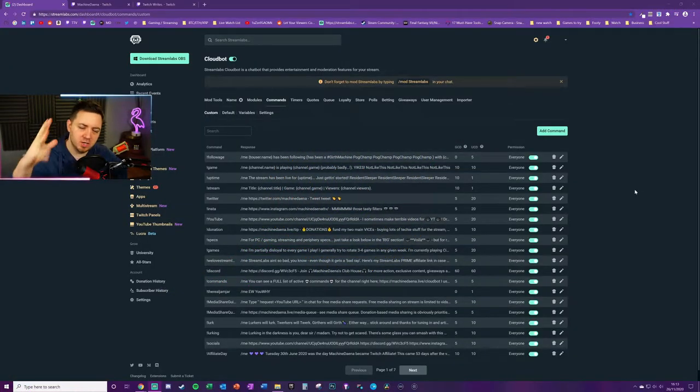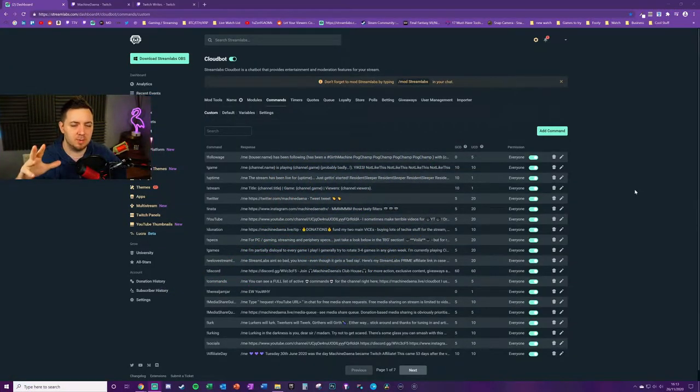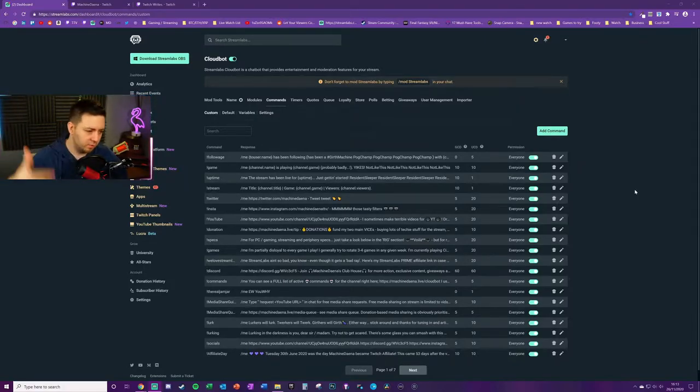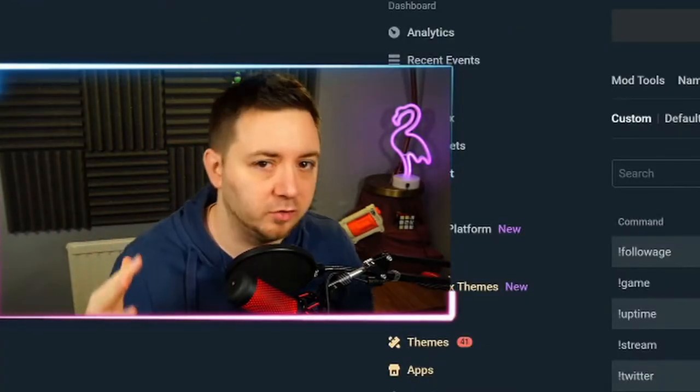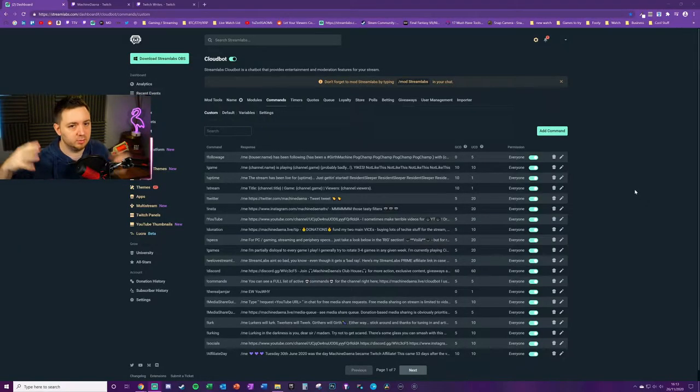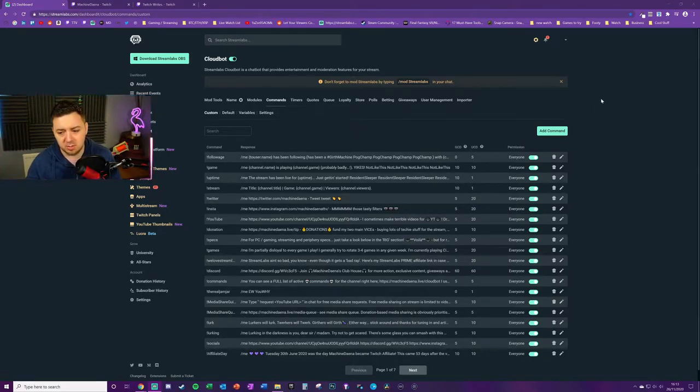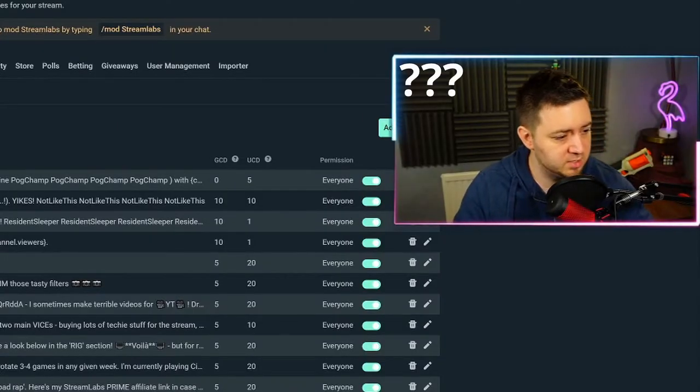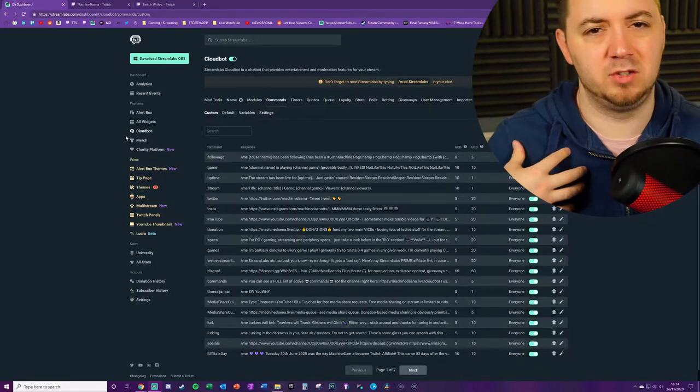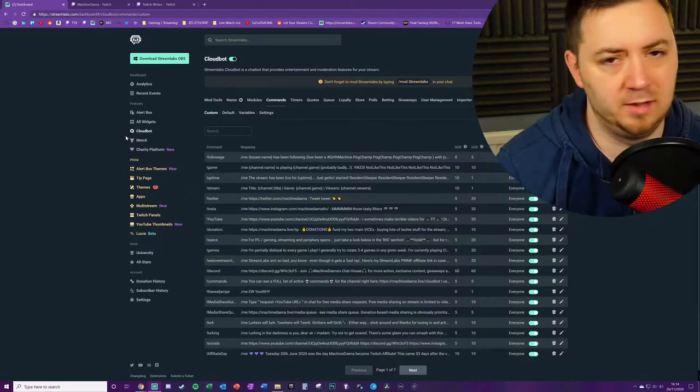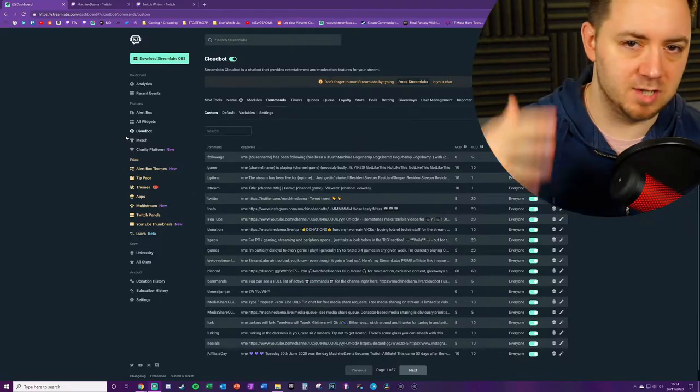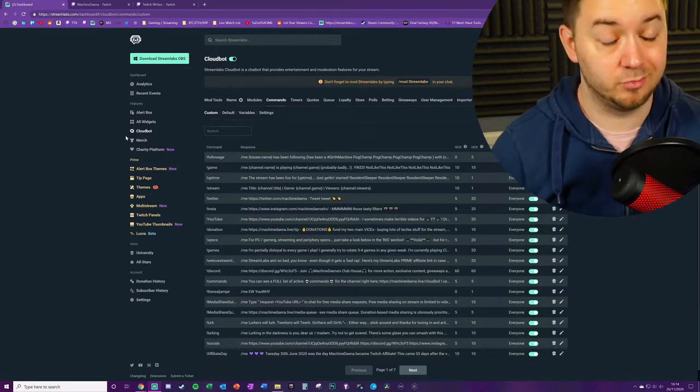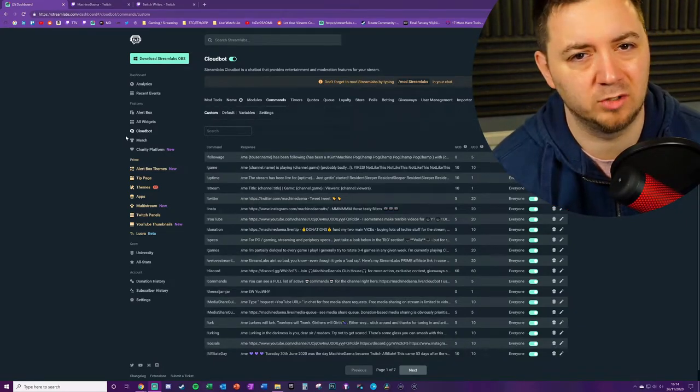If you're a Streamlabs OBS user, there's a pretty high chance you're using Streamlabs online for your chatbots and your widgets and your modules and your overlays. Check out all the videos on my channel. You'll see loads of videos about all that kind of stuff. If you're using Streamlabs OBS, you're probably going to be using CloudBot.